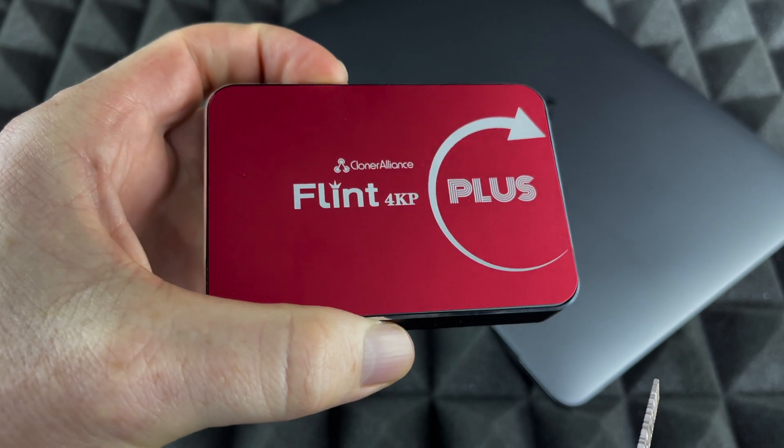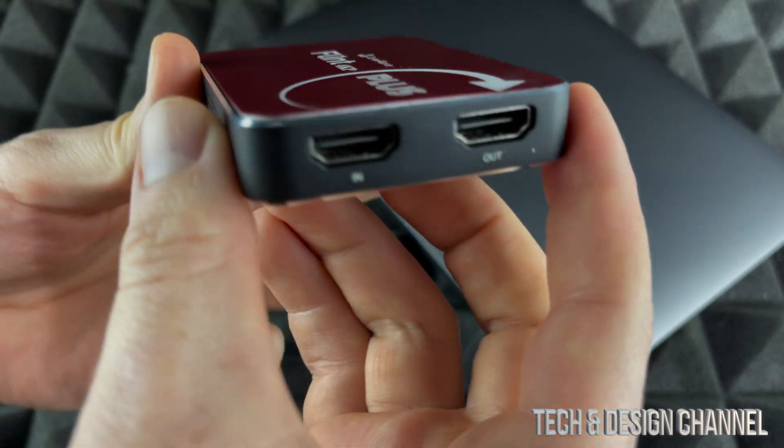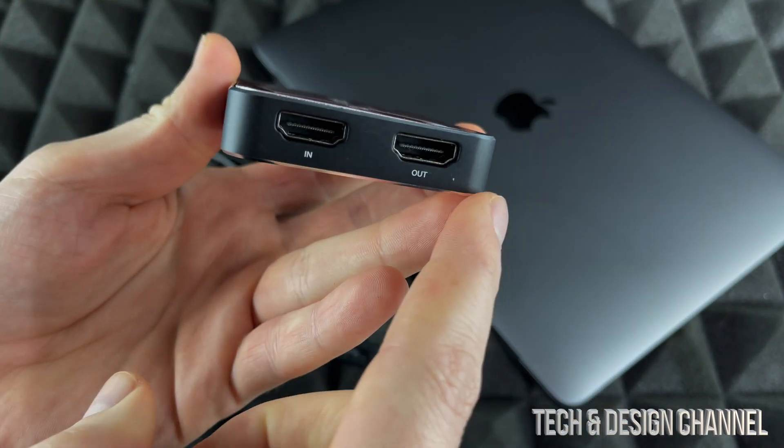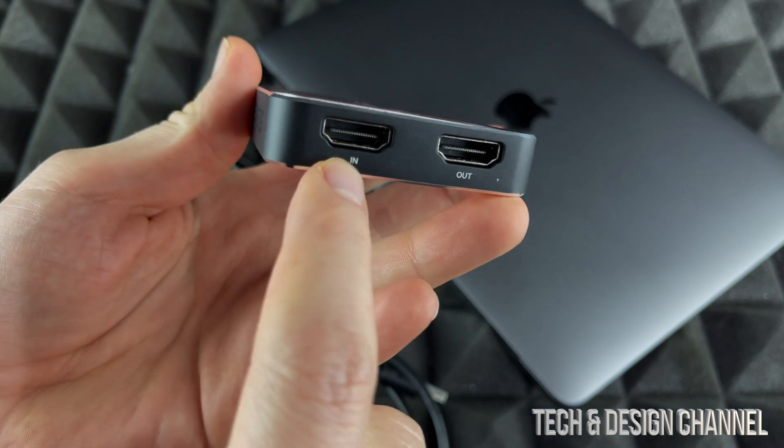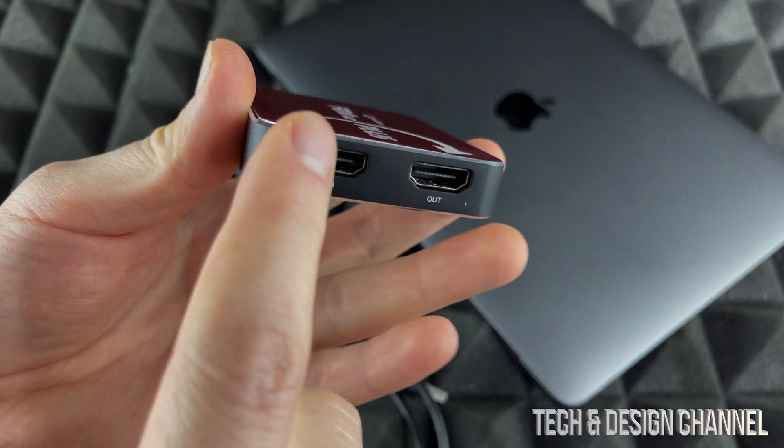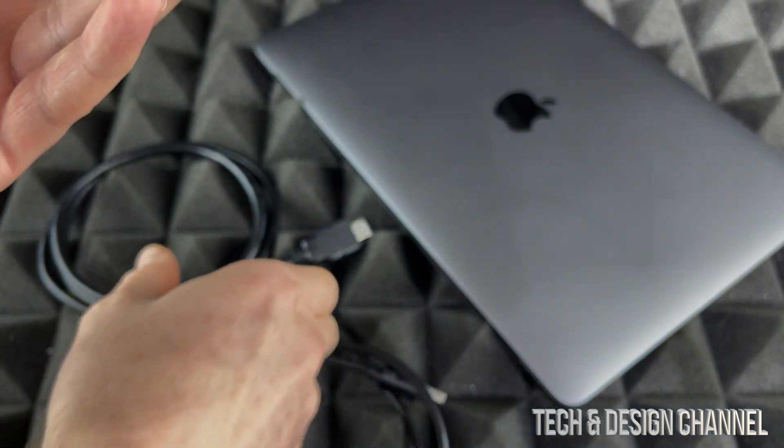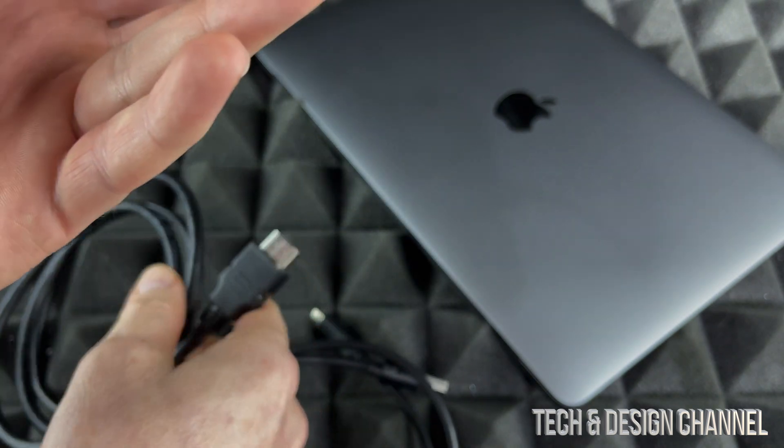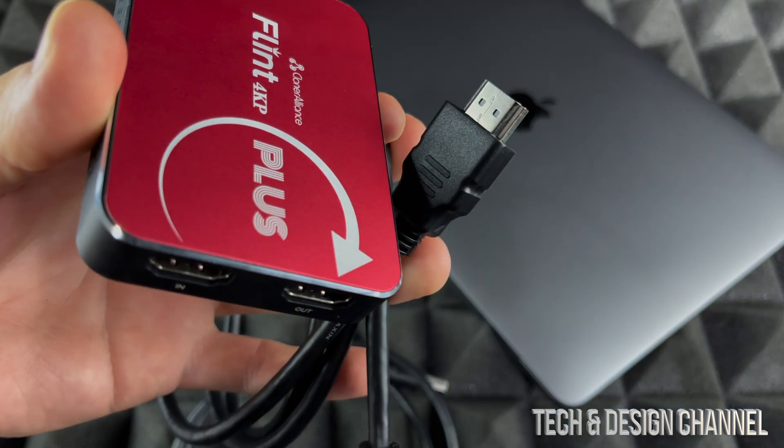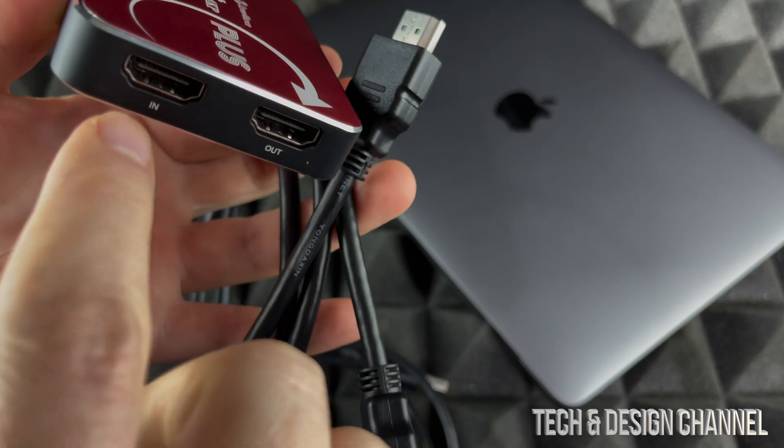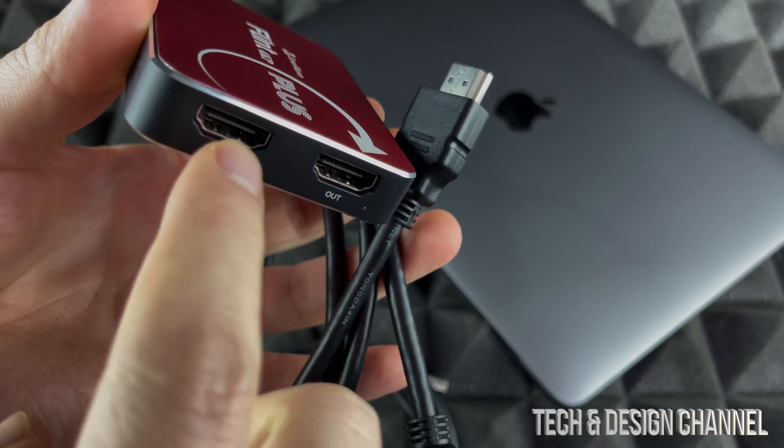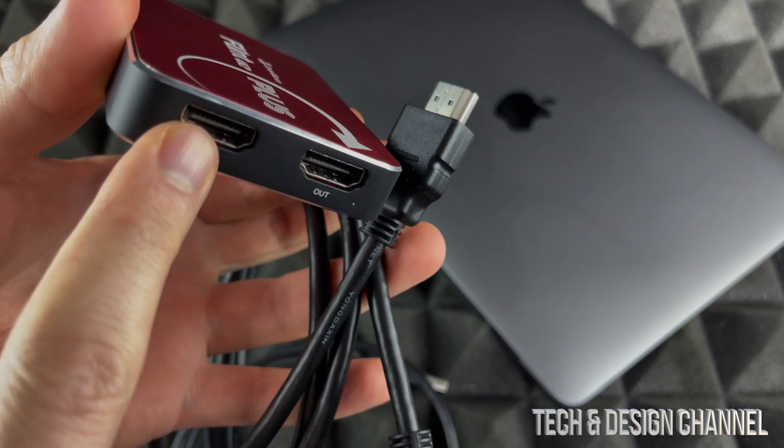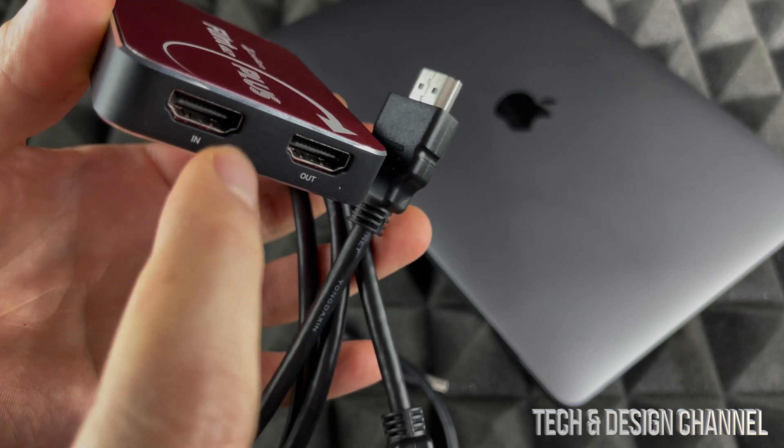We're going to get started just with the basics. What we want to look at is in and out. In means that your Xbox or PlayStation has a cable like so, which is an HDMI cable. You're going to plug that in here so that information goes in directly from PlayStation or Xbox.